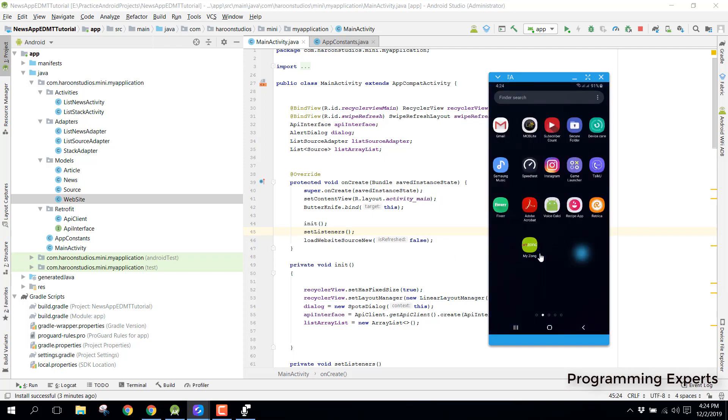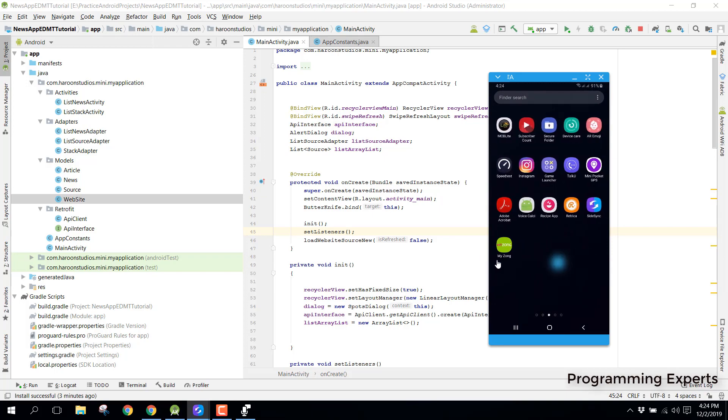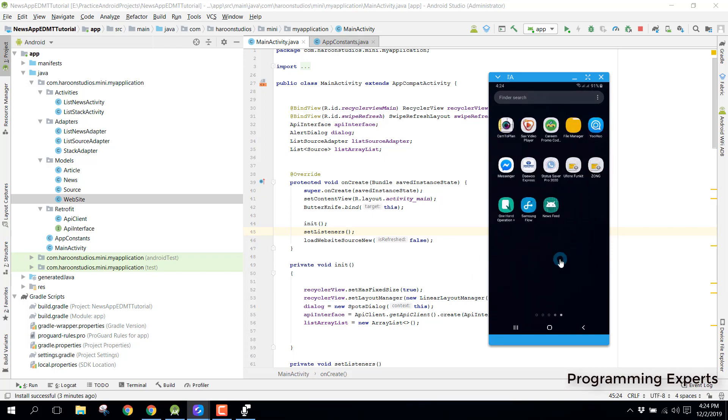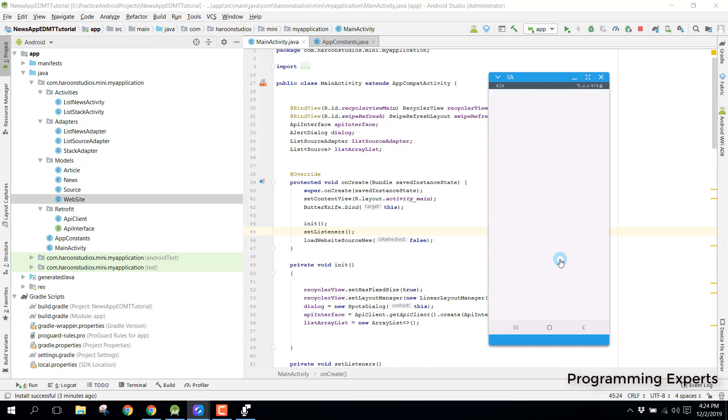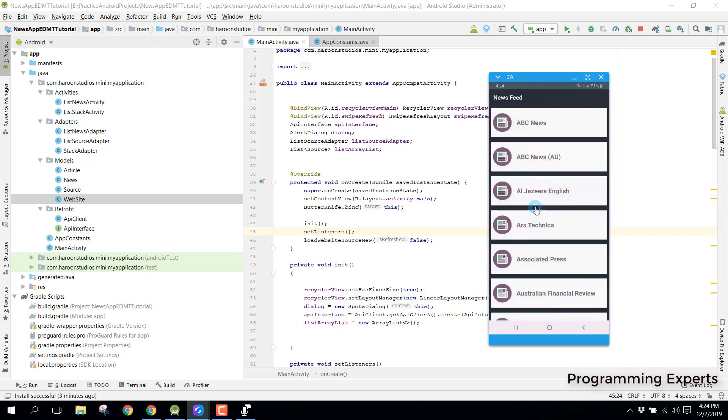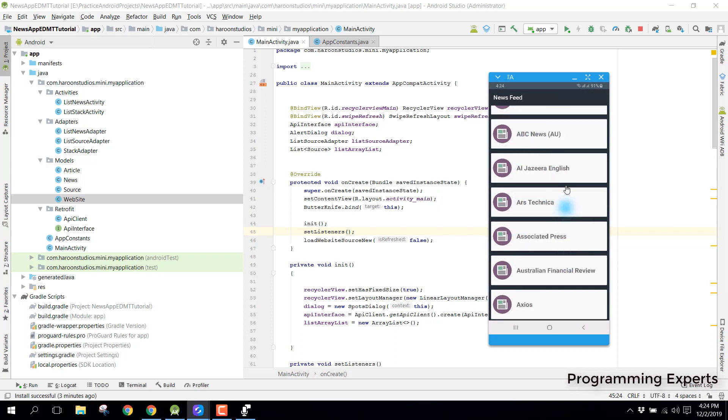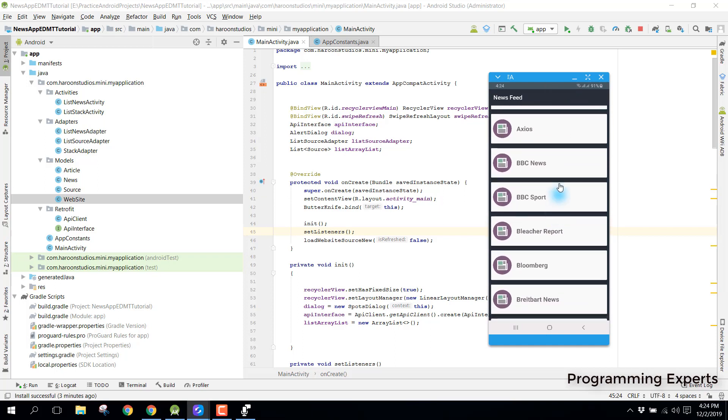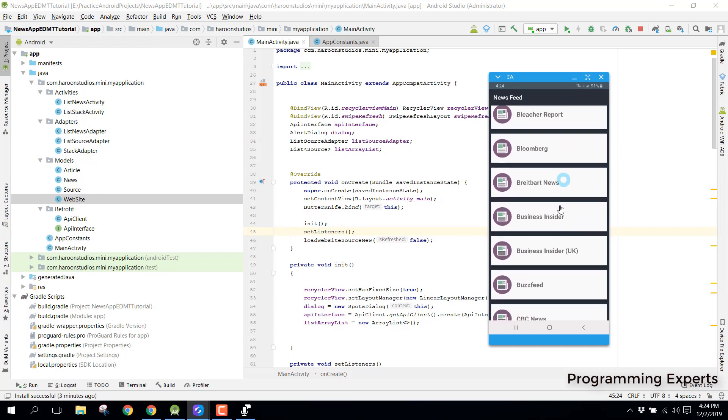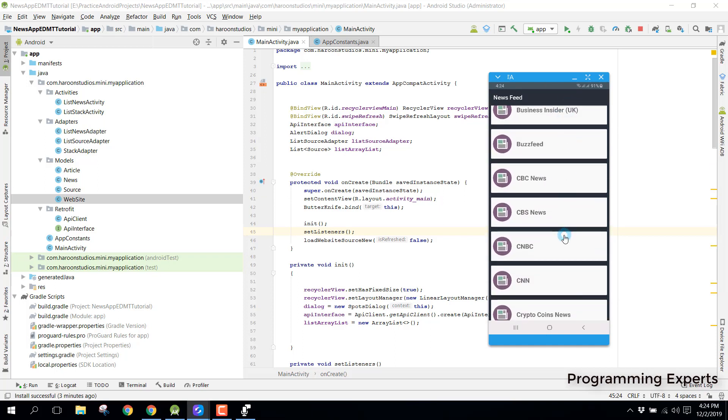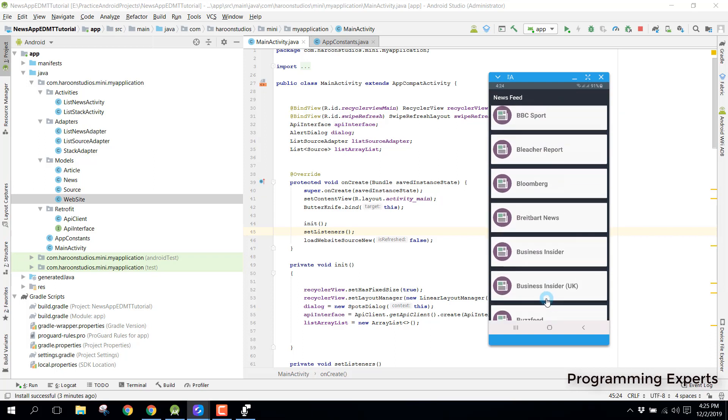You can see when we open the app there will be a progress dialog and then you can see we have all these data sources which are displayed inside the RecyclerView.